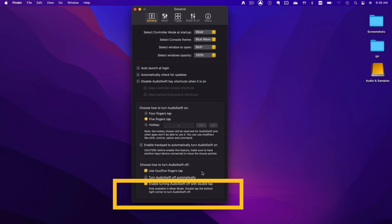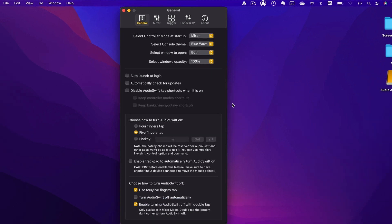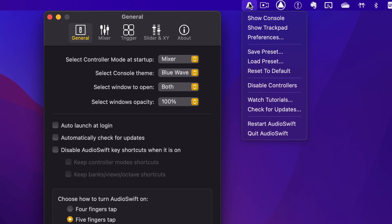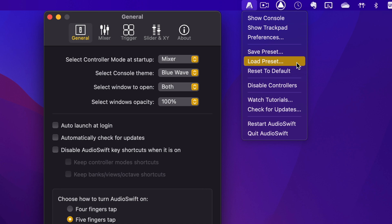If you notice, the presets settings buttons are no longer here on the preferences window. They are now in the main menu. Save Preset, Load Preset and Return to Default.